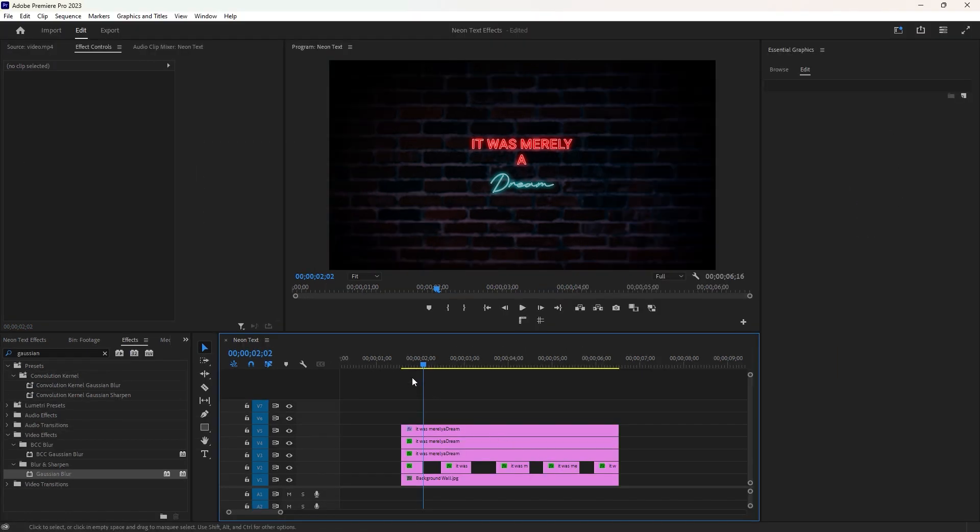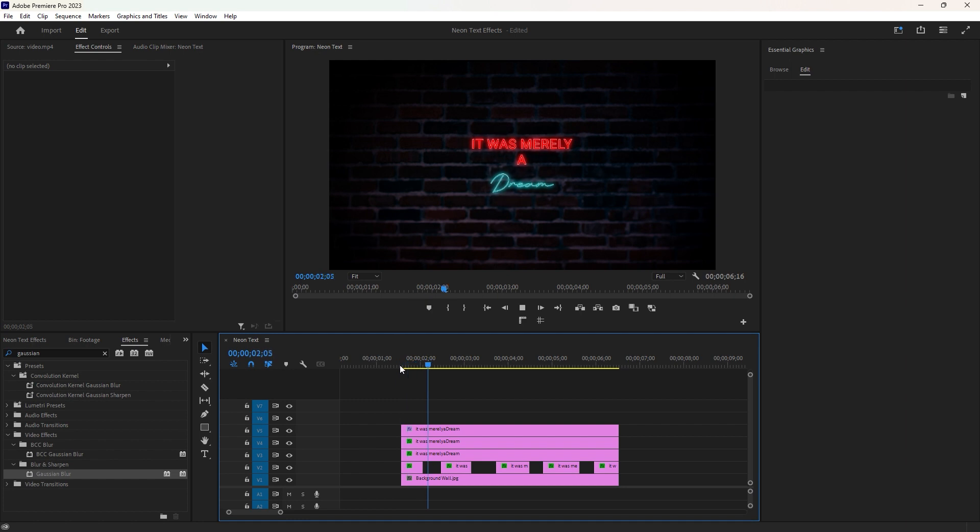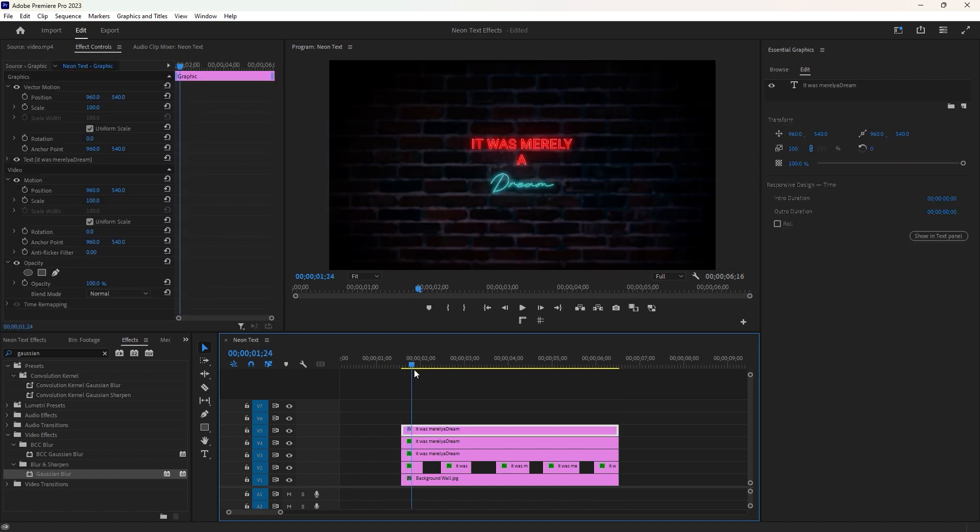To view only the neon text effects, you can play the video by pressing the spacebar on the keyboard. Yeah, this neon effect looks good. If you wanna make it better, let's move on to the next step of this tutorial.